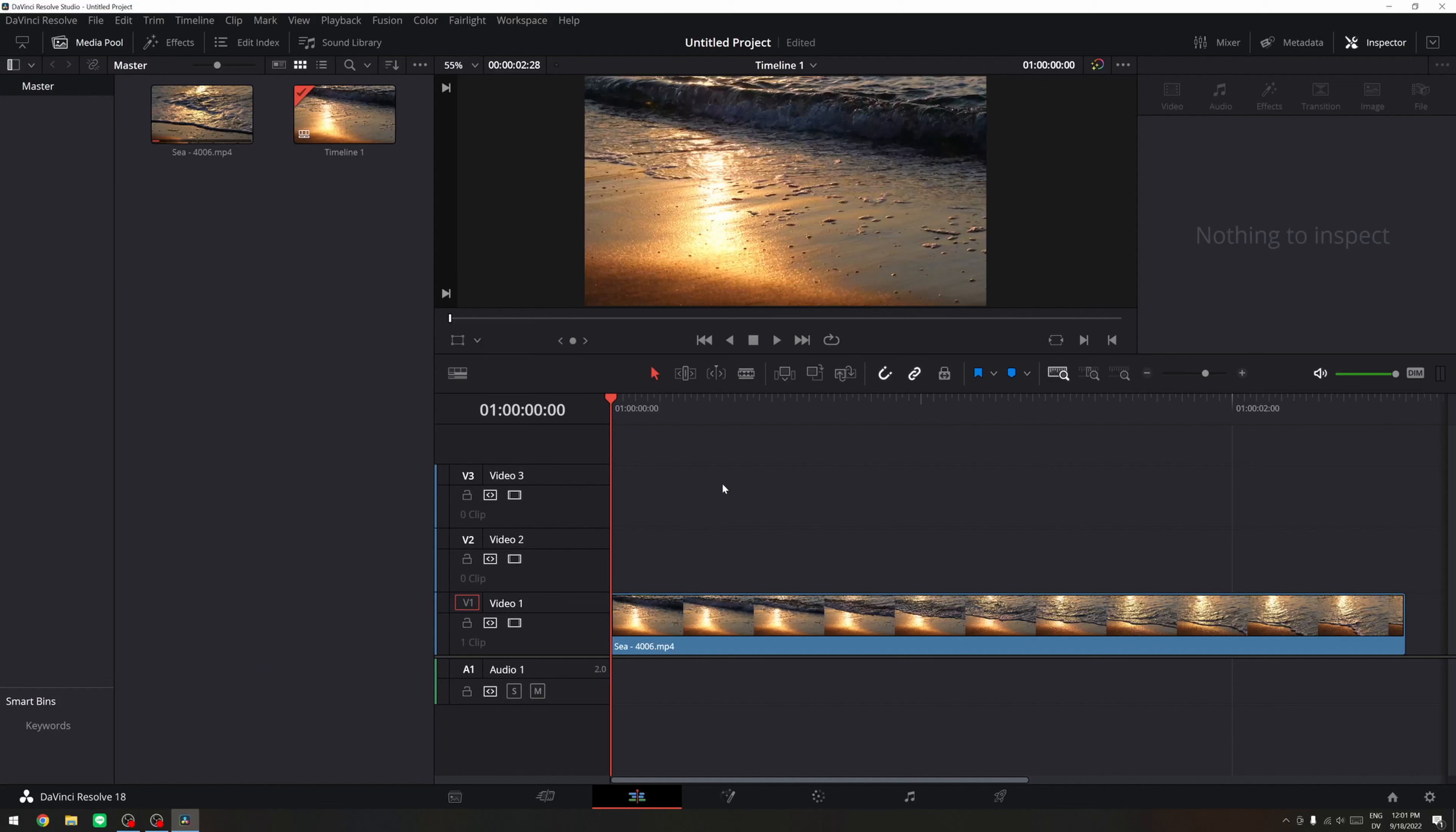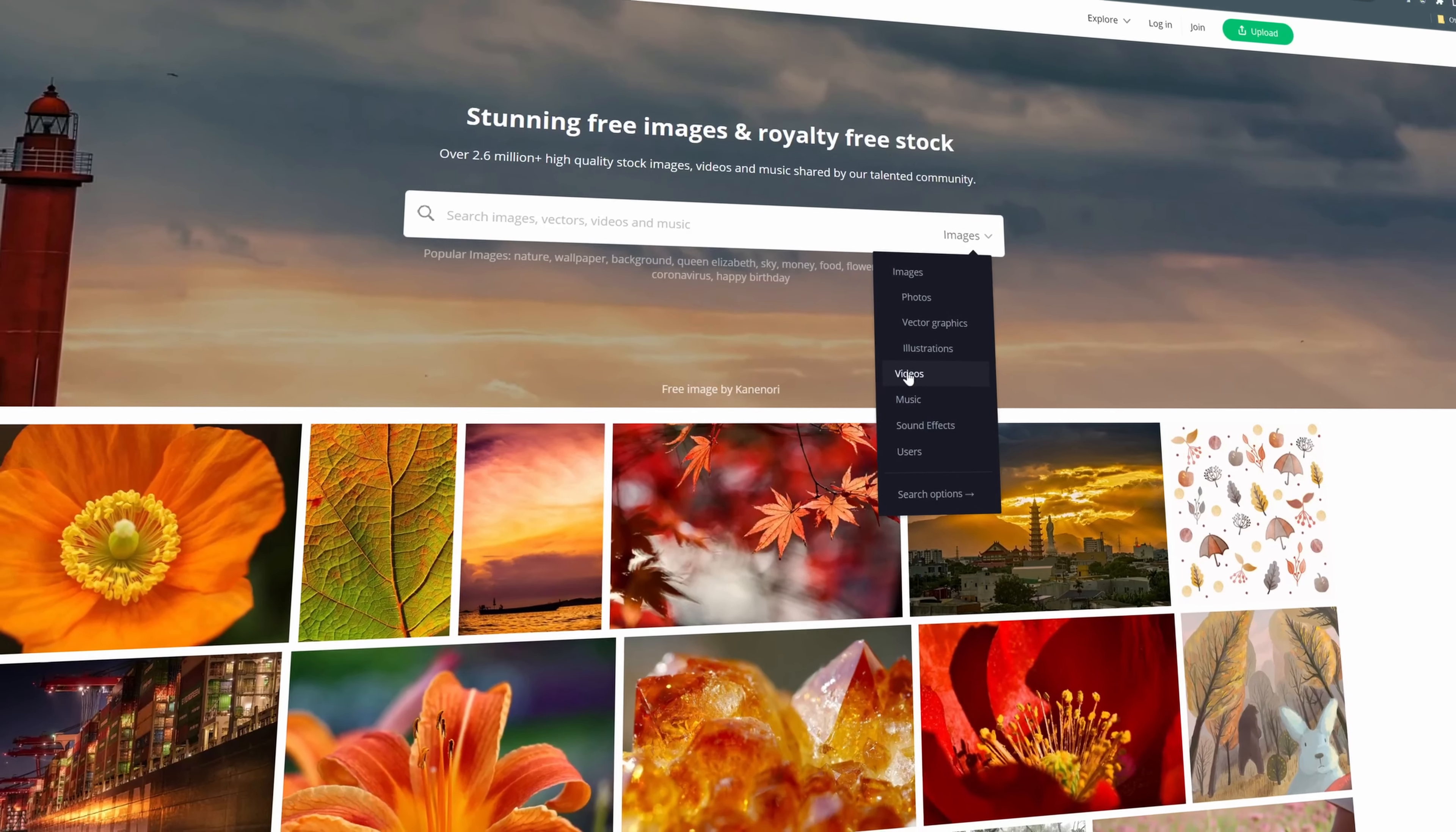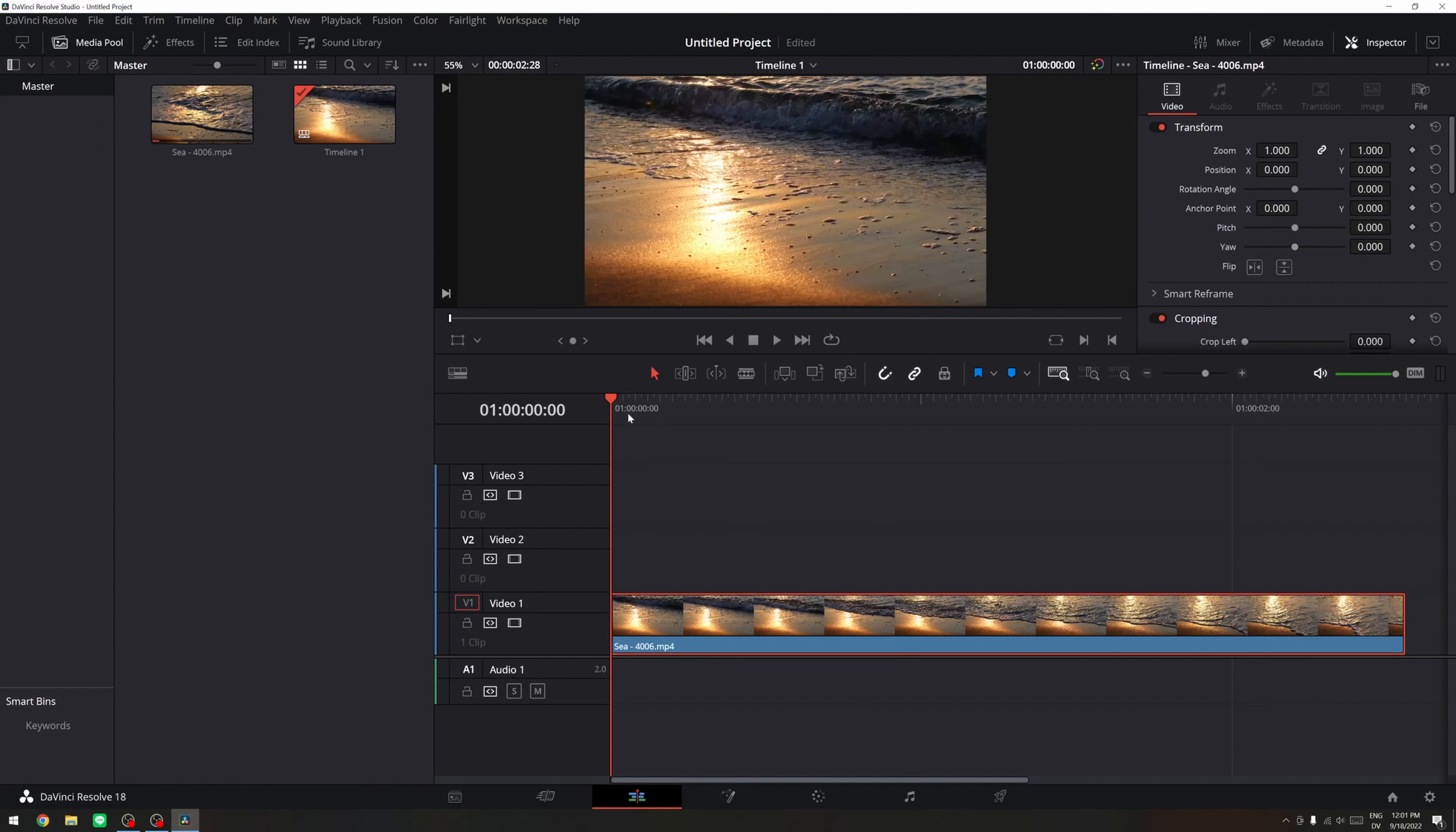All right guys, so here we are in DaVinci Resolve. I have downloaded this stock footage of Pixabay. It's basically a source where you download stock footages and images for free. So I have downloaded off of there.